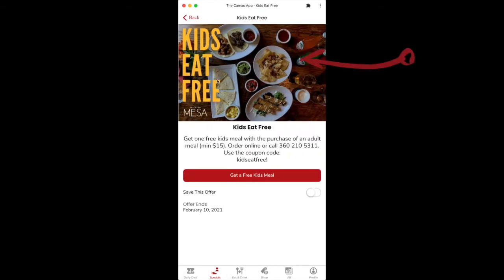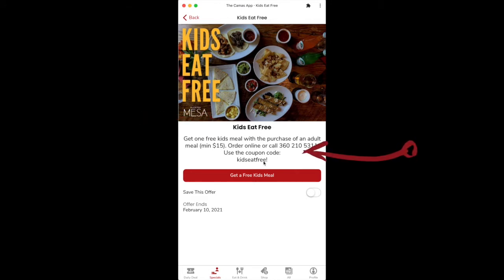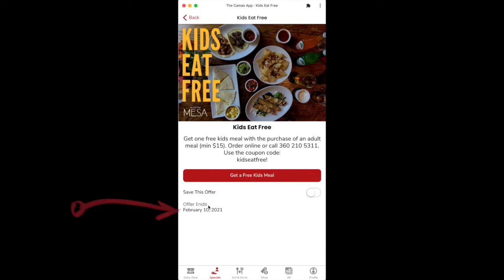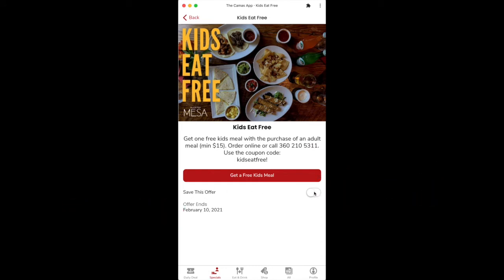You'll see you get a featured image, your title right here, a short description, a button, and then when the offers end, as well as this save this offer. Now I'm going to show you what that does here in a second, but let's talk through these elements.